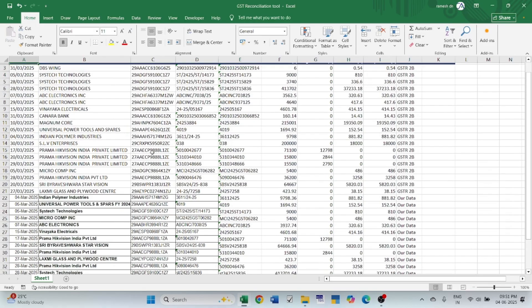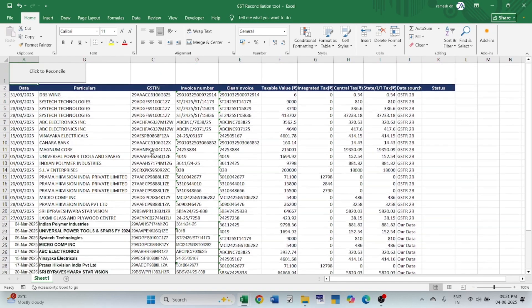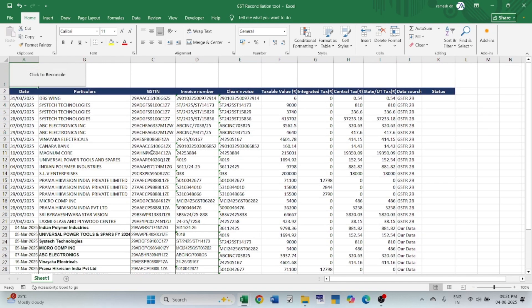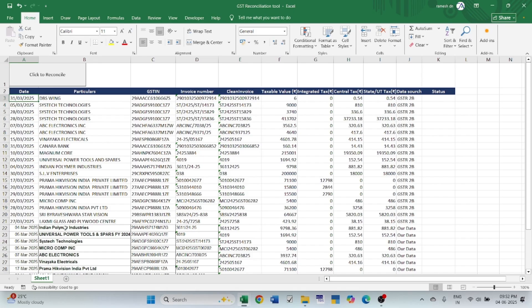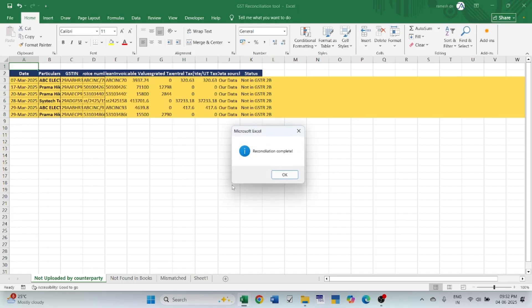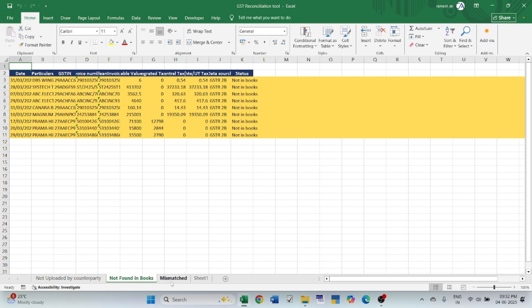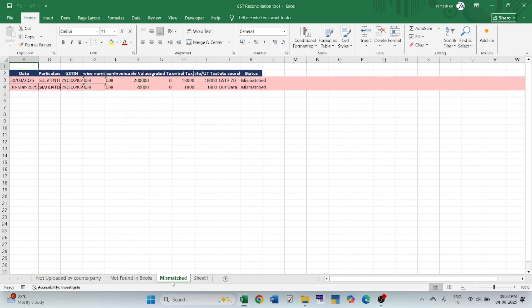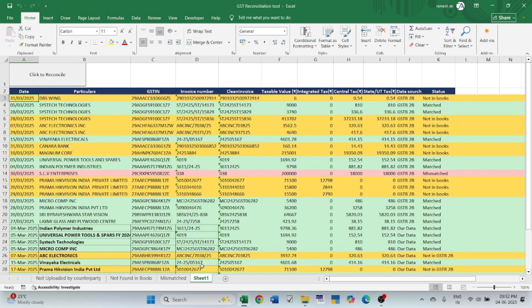So, we have imported the details from both GSTR2B and from our books into the tool. Now look here, only sheet 1 is there, and if I press on reconcile button, another 3 sheets will be created. Look - not uploaded by counterparty, not found in books, and mismatched. These 3 sheets were created, and this is our sheet which we have fitted the details here.